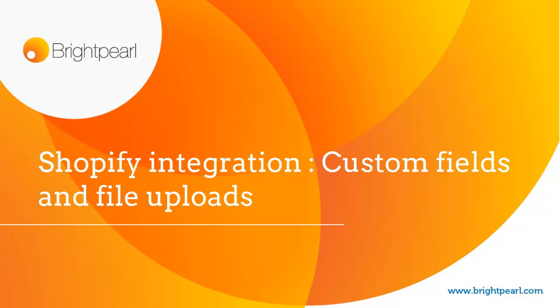This video shows you how the BrightPole Shopify integration works when you've got product custom fields in Shopify or file uploads.